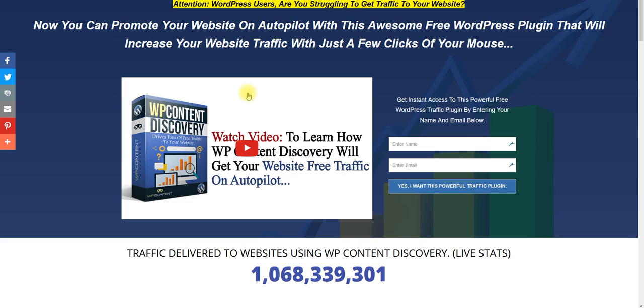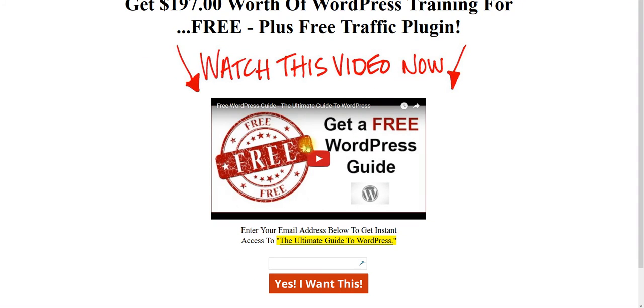So if you are interested in increasing your traffic and learning more about WordPress and taking your business to the next level, then what I want you to do is come over to our page and fill in your email address here and click yes, I want this. And if you have any questions, just let us know, reply to the email, and we will get back to you as soon as possible.